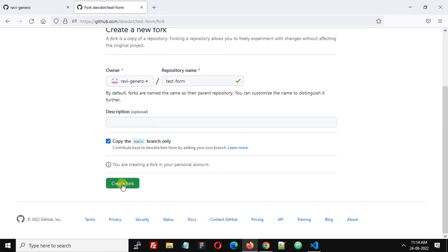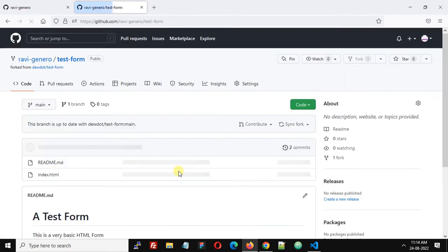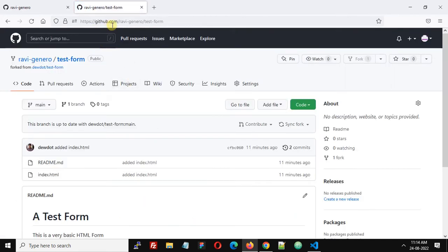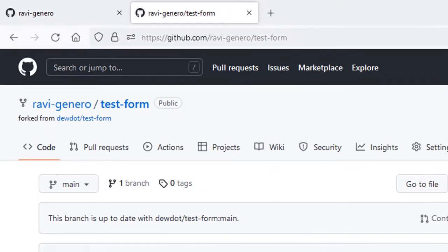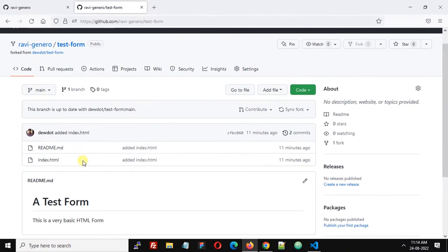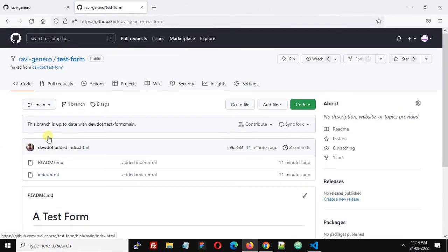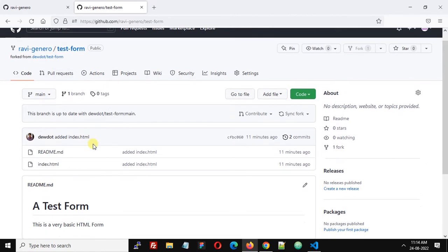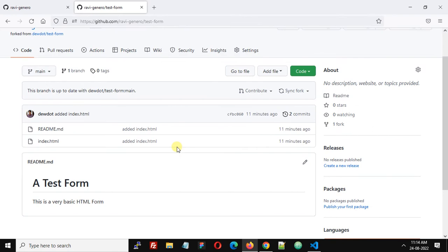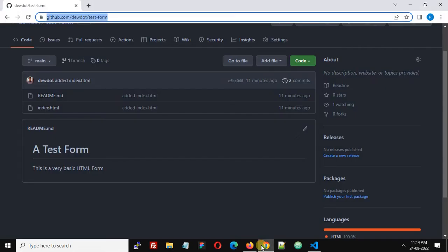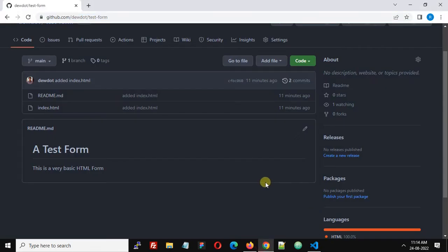Now if you see the URL, this is Ravi-general/test-form. We have actually copied or cloned a repository of atedudot account in my Ravi-general account. Now we want to see how we can actually update. If the atedudot account makes any change in the repository, how we can update the changes in my forked repository.